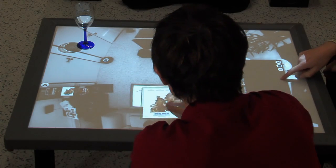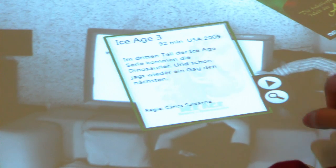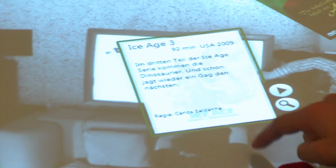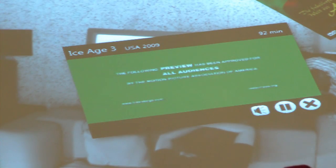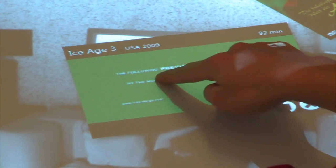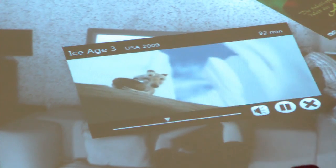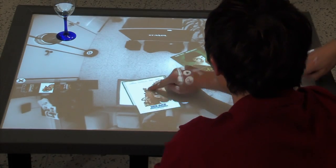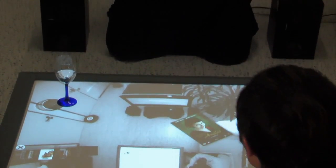Covers can be moved around the whole screen. Users can also read more about the film and watch a preview of the movie directly on the table. Movies can be watched by simply dragging a cover onto the video image of the TV.